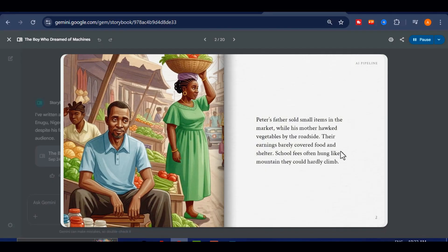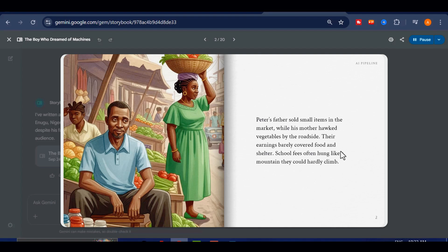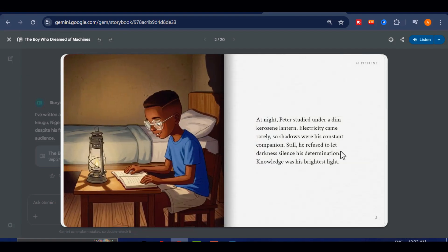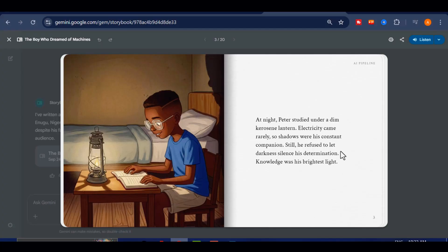Peter's father sold small items in the market, while his mother hawked vegetables by the roadside. Their earnings barely covered food and shelter. School fees often hung like a mountain they could hardly climb. At night, Peter studied under a dim kerosene lantern. Electricity came rarely, so shadows were his constant companion. Still, he refused to let darkness silence his determination. Knowledge was his brightest light.